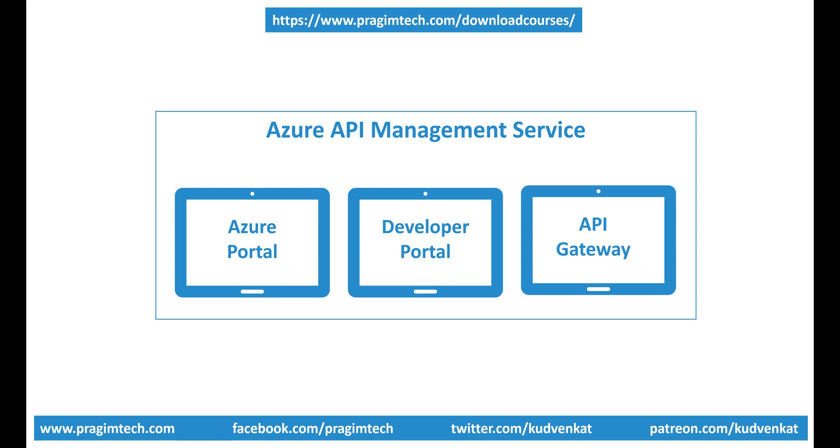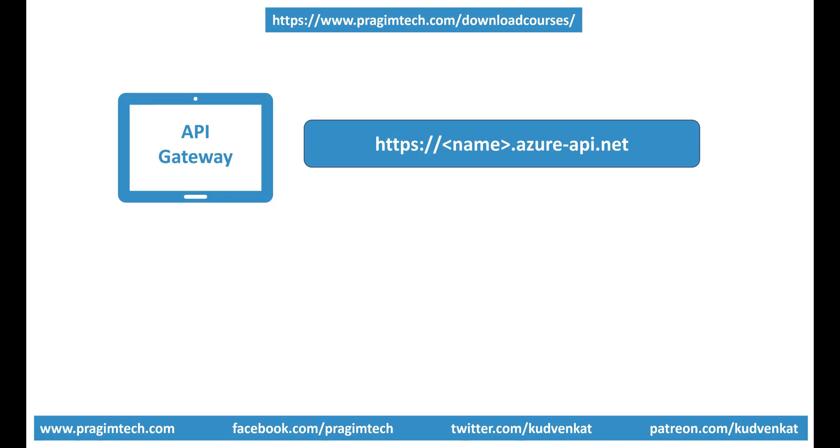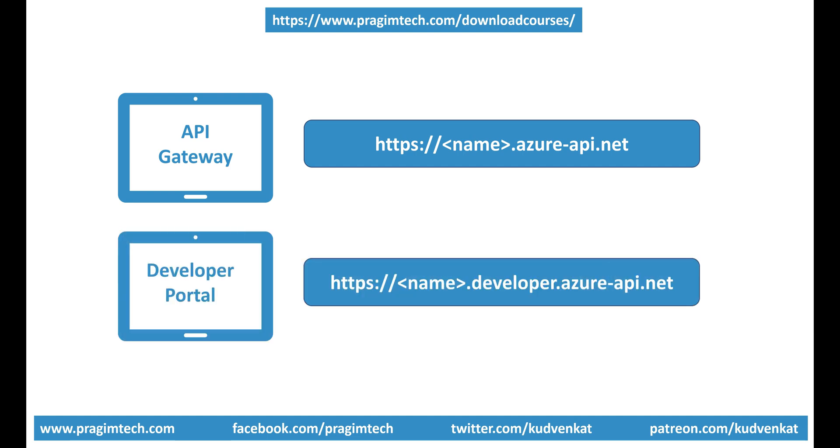Azure API Management service is made up of three main components: Azure portal, developer portal, and the API gateway. Both the developer portal and the API gateway use this name. So by default, the API gateway URL will be employeeapimanagement.azure-api.net and the developer portal URL is employeeapimanagement.developer.azure-api.net.